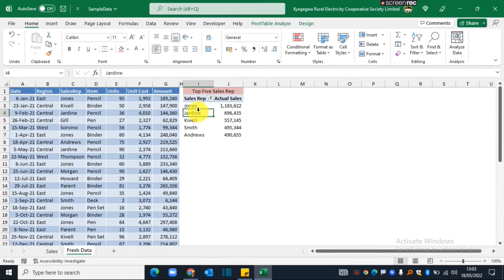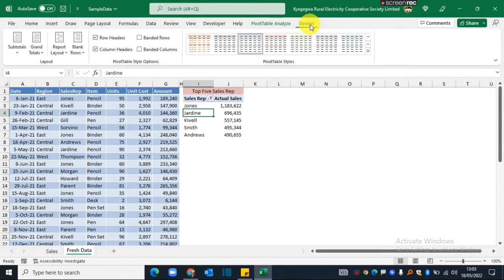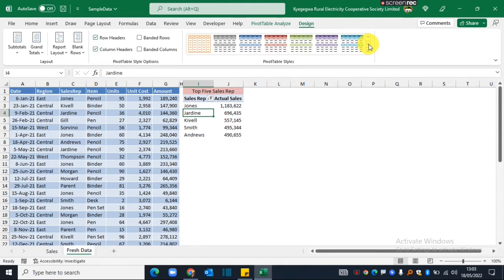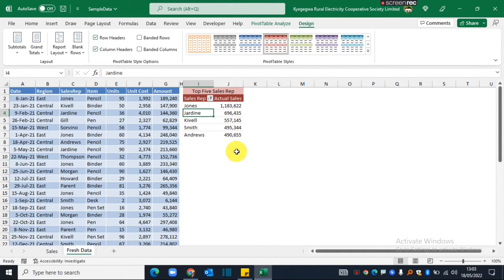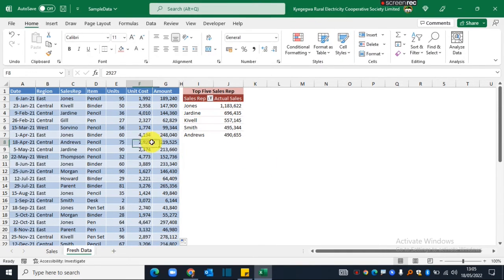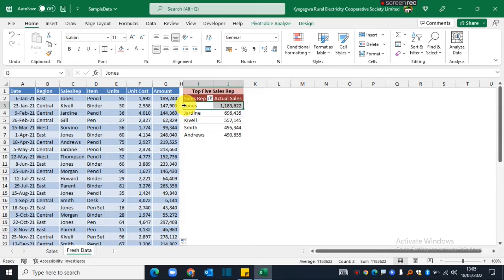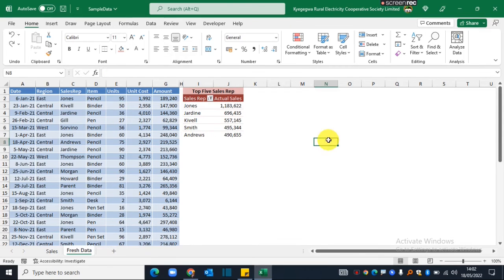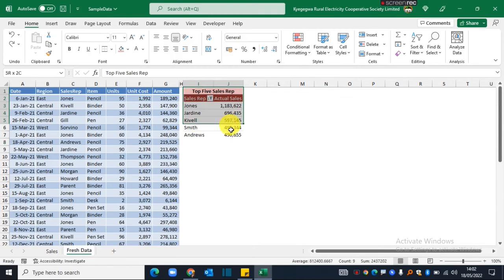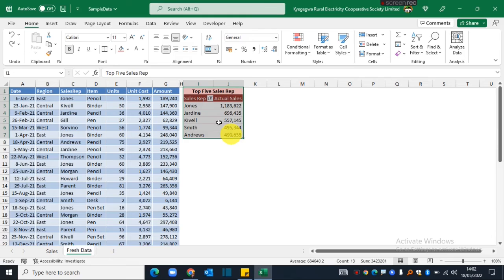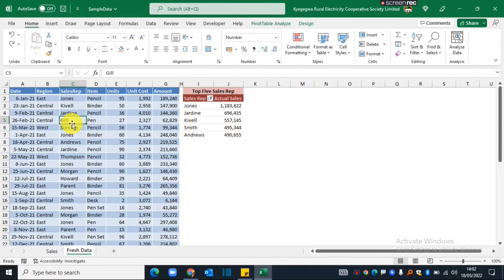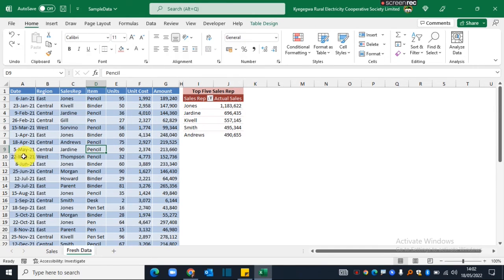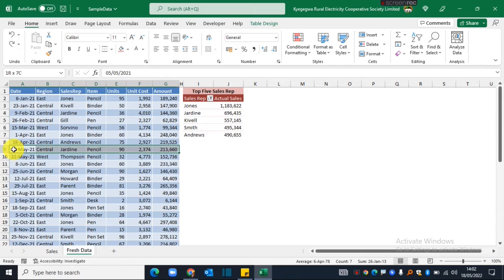This is the list of the top five performing sales reps. Let me also change the design of the pivot table—I can pick any design that looks more appealing. You can see that as of now, Jones is the best performing sales rep followed by Jardin, and the list goes on. Because this is a dynamic report that updates every time new records come into our data set, we shall go ahead and test that one. I'll create a new record by inserting a new row.